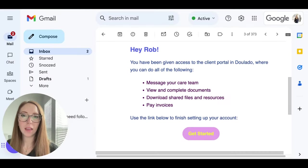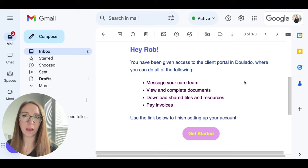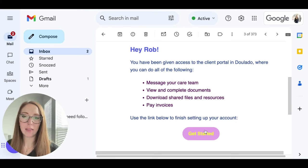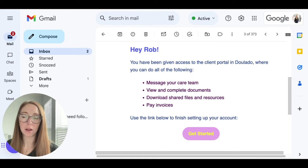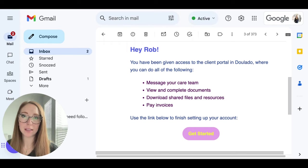And then the contact that you added for the client will also receive an email that looks like this, and they will hit get started, and that will prompt them to sign up for a free Duolato profile, and they will have access to everything that your client sees.